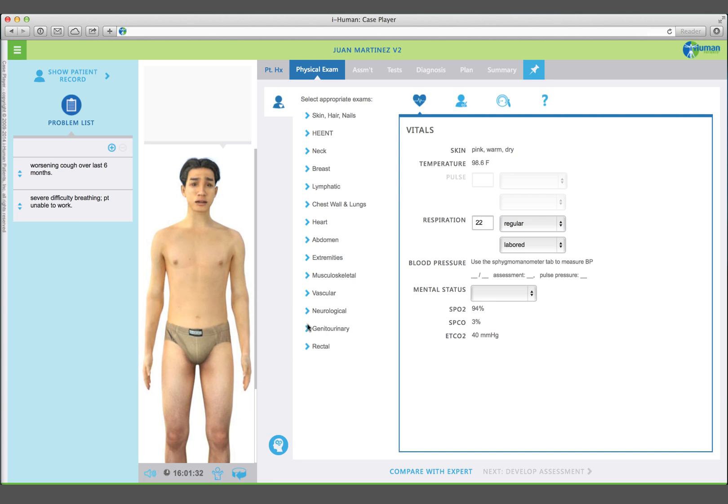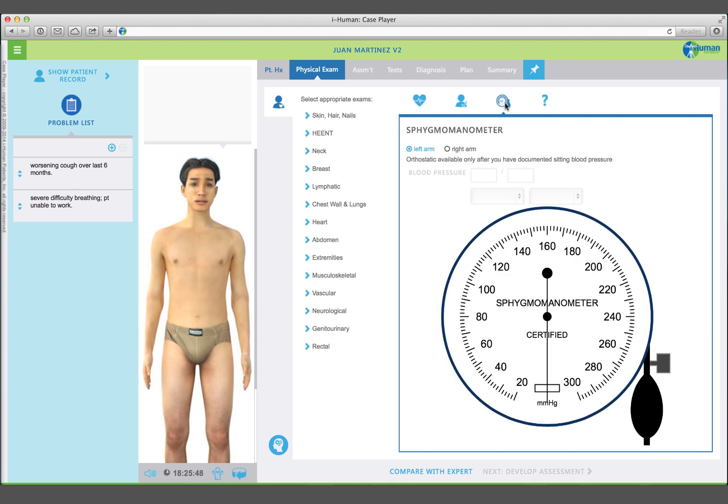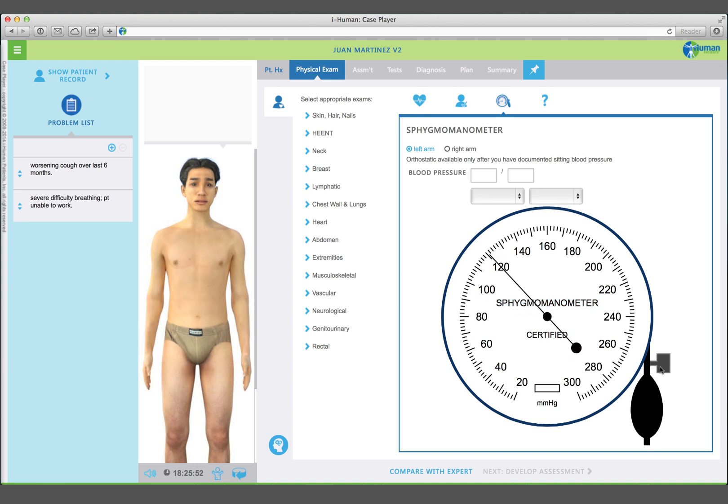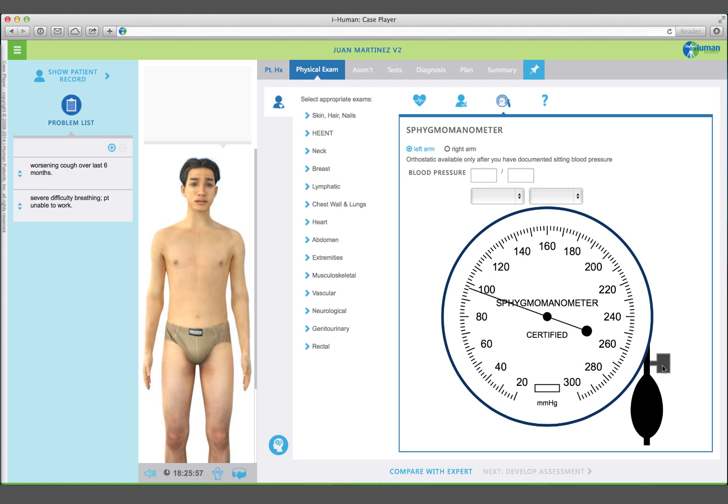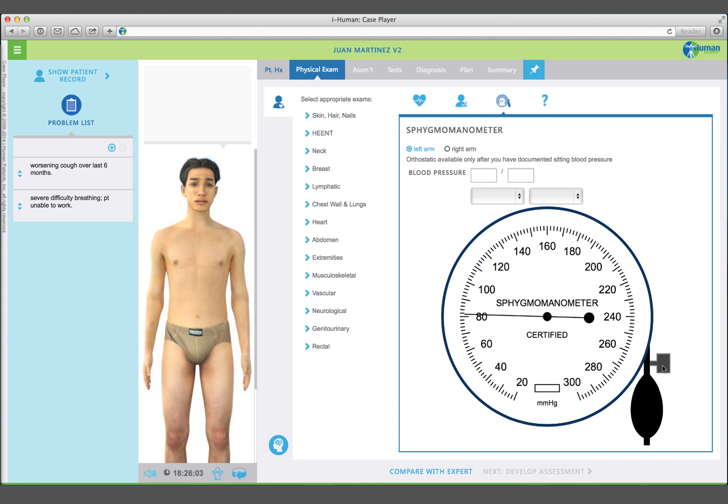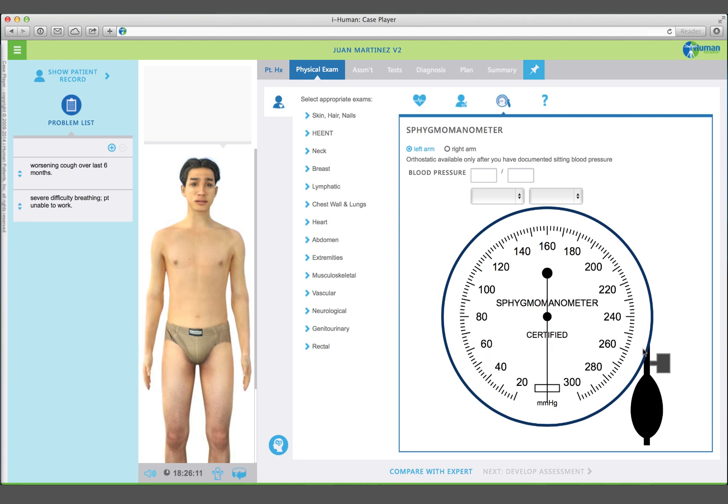Click on the sphygmomanometer to take your patient's blood pressure. Pump up the cuff by clicking repeatedly on the bulb. Release the pressure by clicking on the release valve. Your patient's blood pressure is approximately 98 over 60. This is borderline hypotensive.